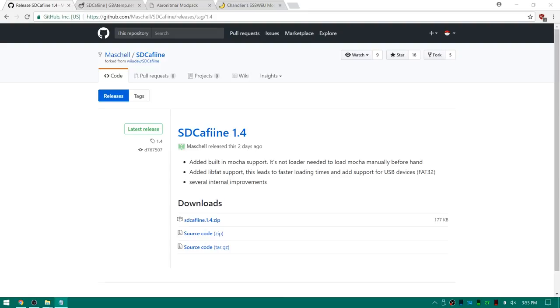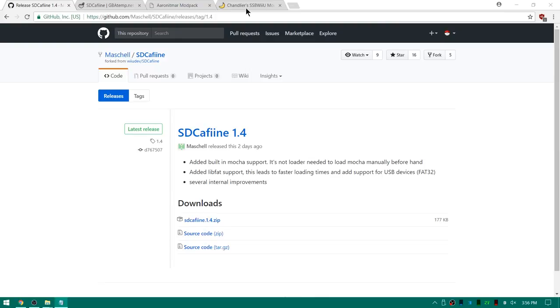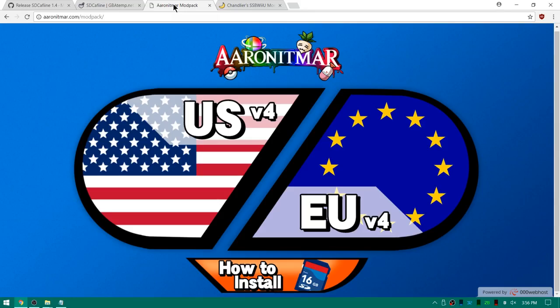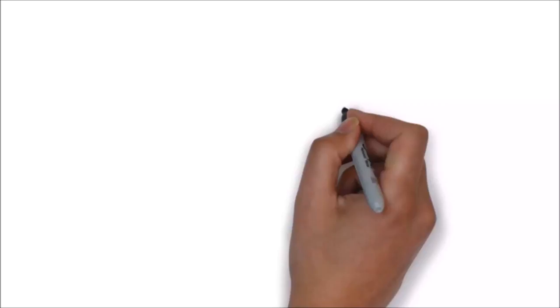What's up guys? Thanks for coming to Gaming Canada with me. Today I'm going to be showing you how to use the newest version of SD Caffeine to load mod packs for games like Super Smash Bros Wii U and Mario Kart 8. Now this is going to work no matter if you're on version 5.5.1, 5.5.2, whether you use the web exploit or Haxchi. I'm going to attempt to load multiple mod packs for Smash Bros including Chandler's SSB Wii U mod as well as Aaron Itmar's mod pack. All of the links will be in the description.